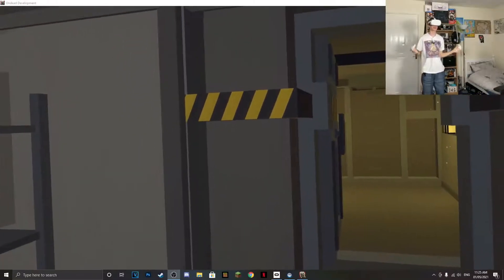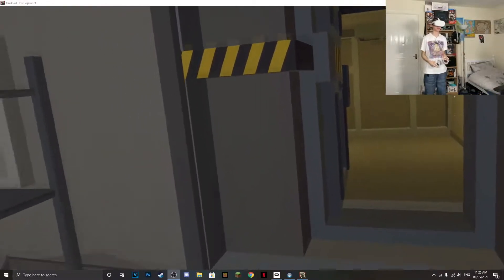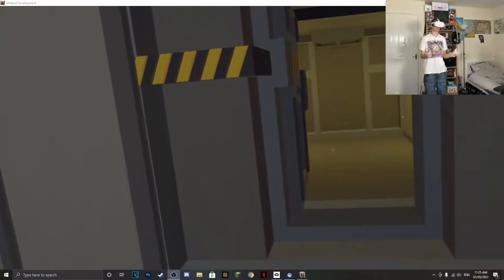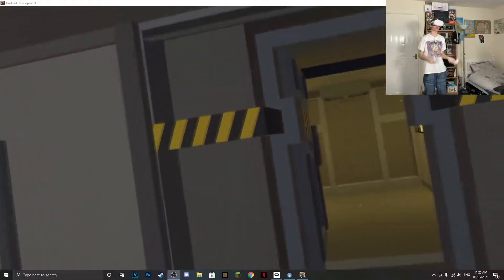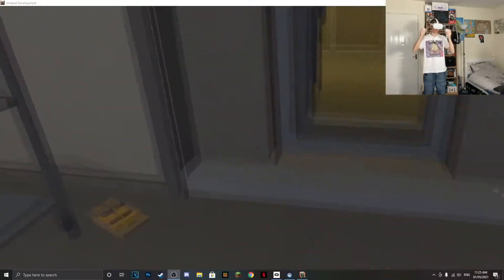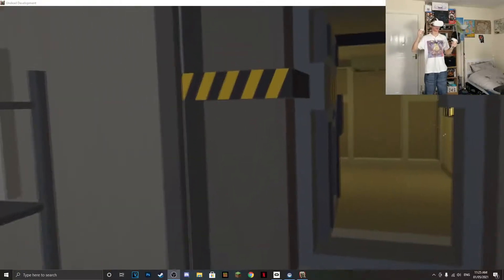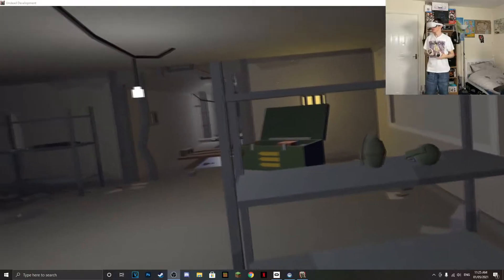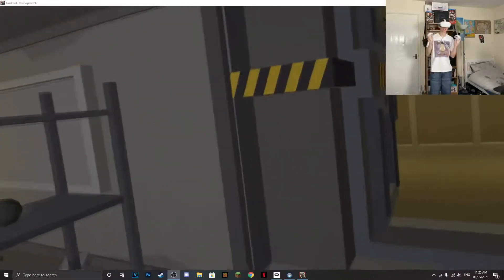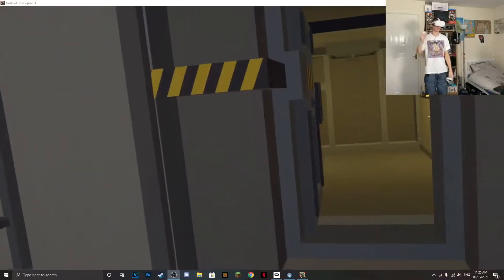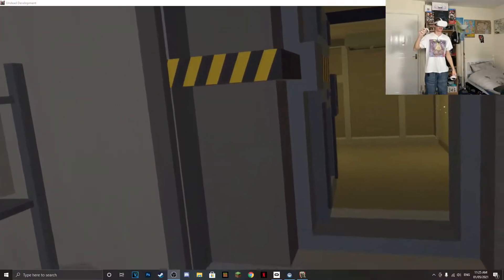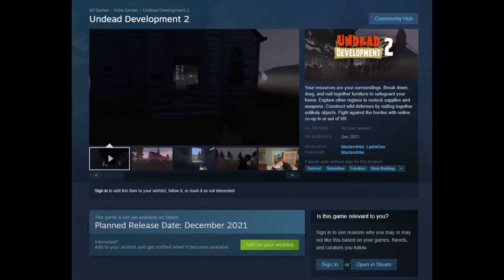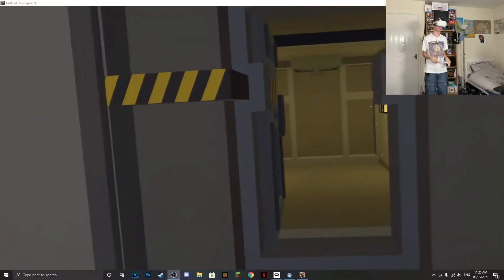What is up everybody, how's it going? Welcome back to another video. Today we are back in the Oculus Quest 2 with the link cable, and we're playing Undead Development this time. I've had this game for quite a while, but the only reason I'm jumping back into it is because Undead Development 2 has been announced and it's coming out I believe this year, I think it's Q4 of this year.